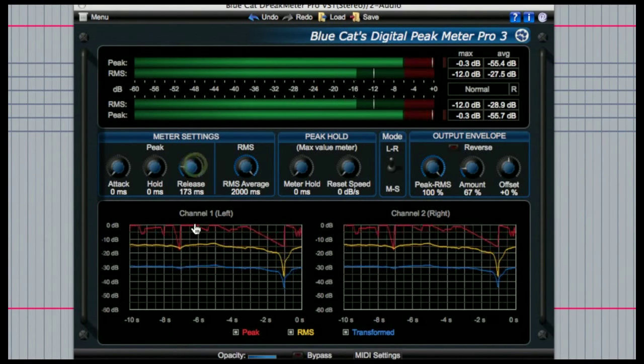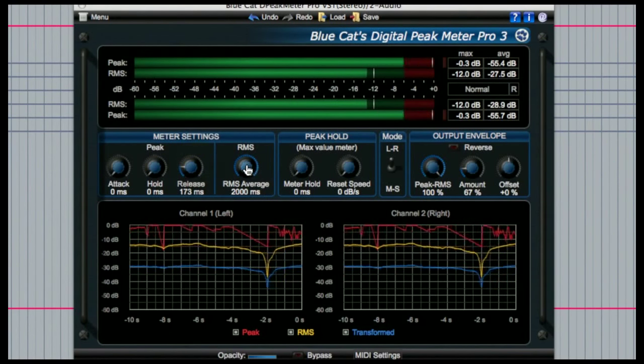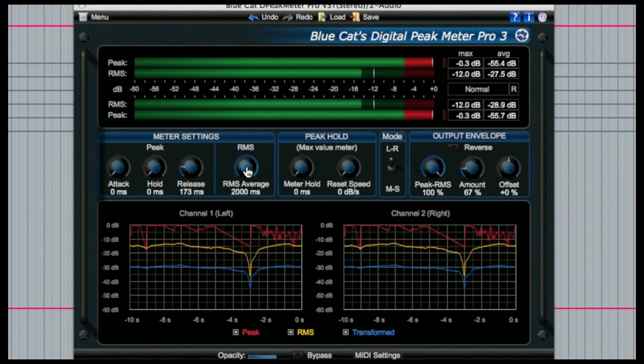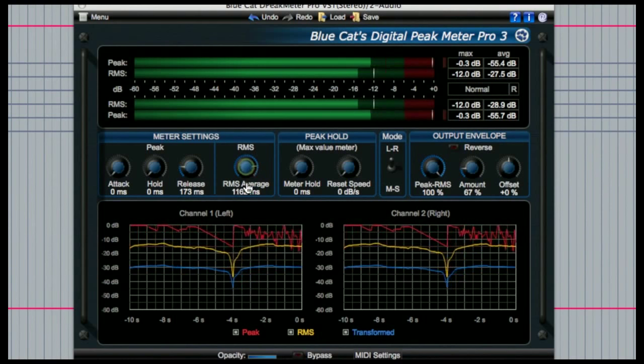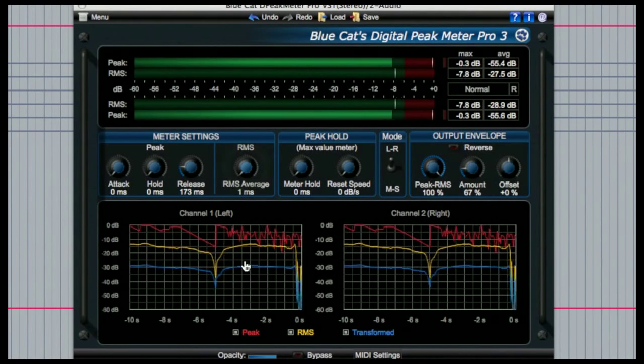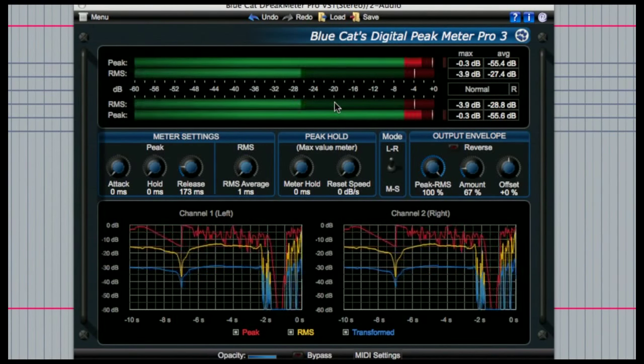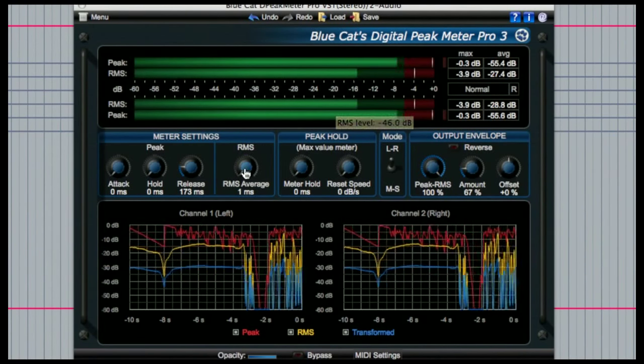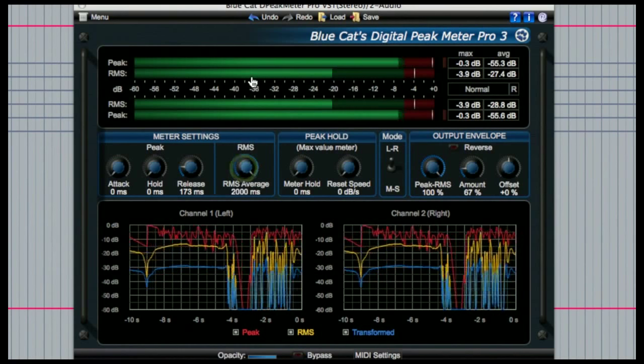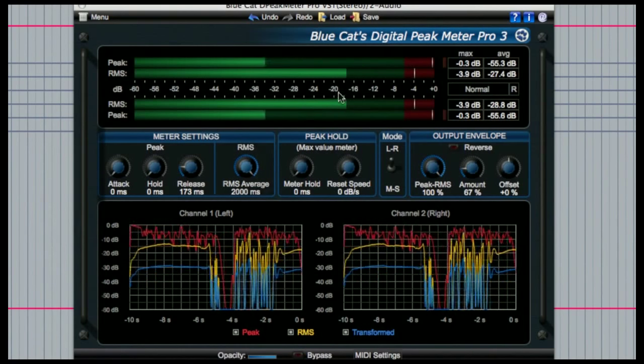Next to these you can actually adjust the accuracy of the RMS value up to two seconds which will give you a better idea of how much dynamic headroom there is in the signal.